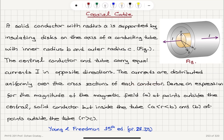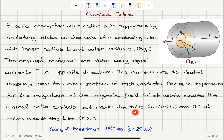The currents are distributed uniformly over the cross sections of each conductor — it's a uniform current distribution. Derive an expression for the magnitude of the magnetic field: part A, at points outside the central solid conductor but inside the tube, R between A and B, and part B, at points outside the tube for R greater than C.